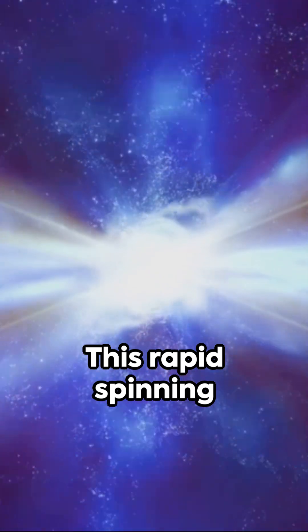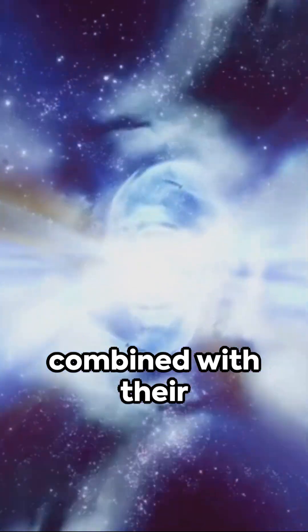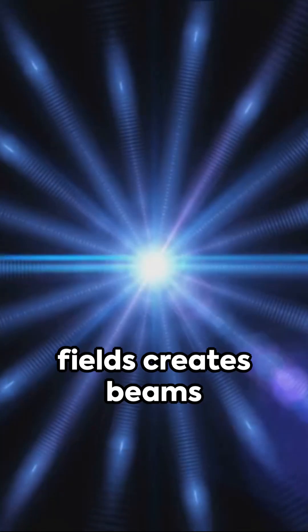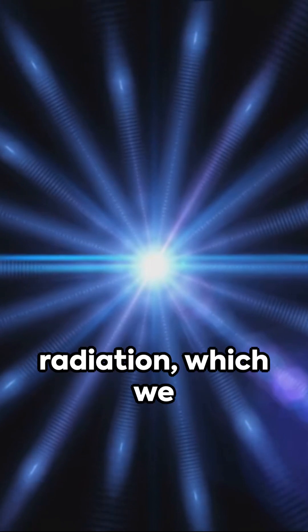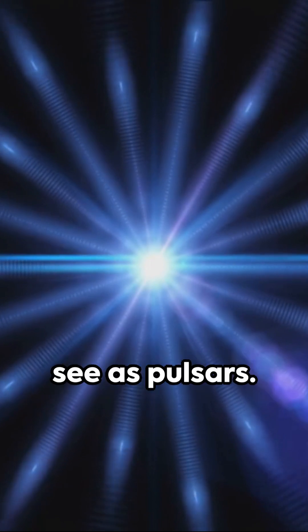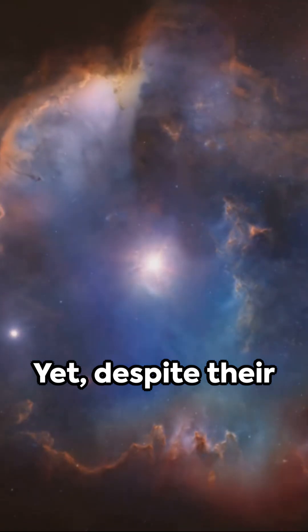This rapid spinning combined with their intense magnetic fields creates beams of electromagnetic radiation, which we see as pulses.